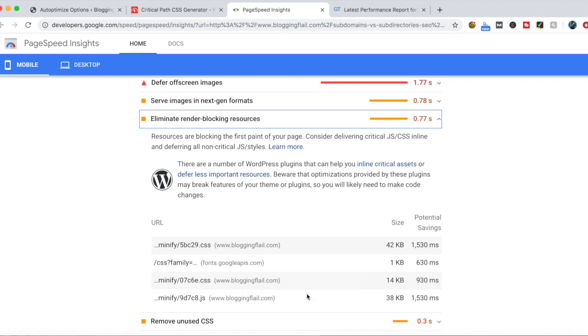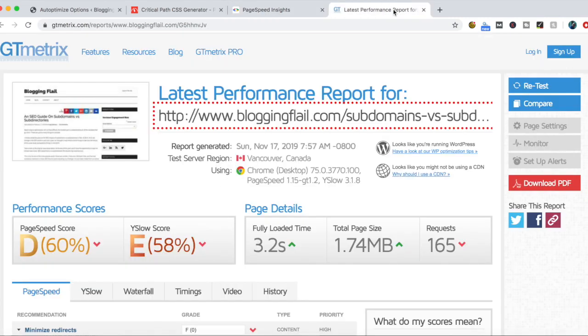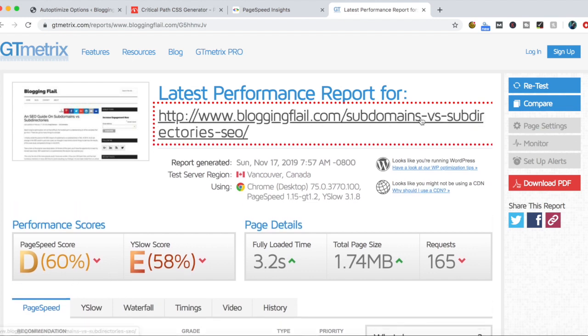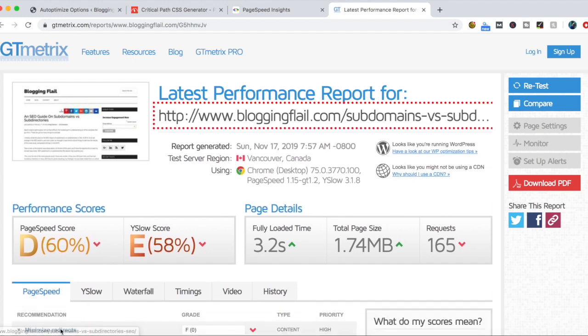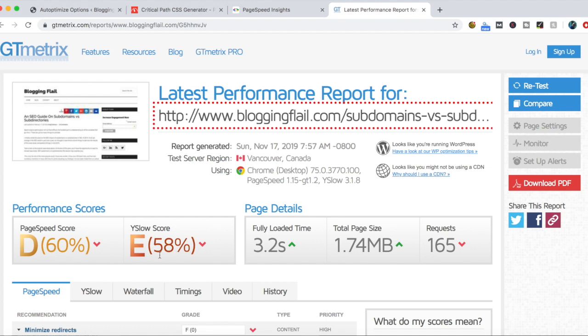If we look at GTmetrix, not much better here on that same page. PageSpeed score is 60% for a D, 58% on the YSlow for an E. So there's definitely some room for improvement here.